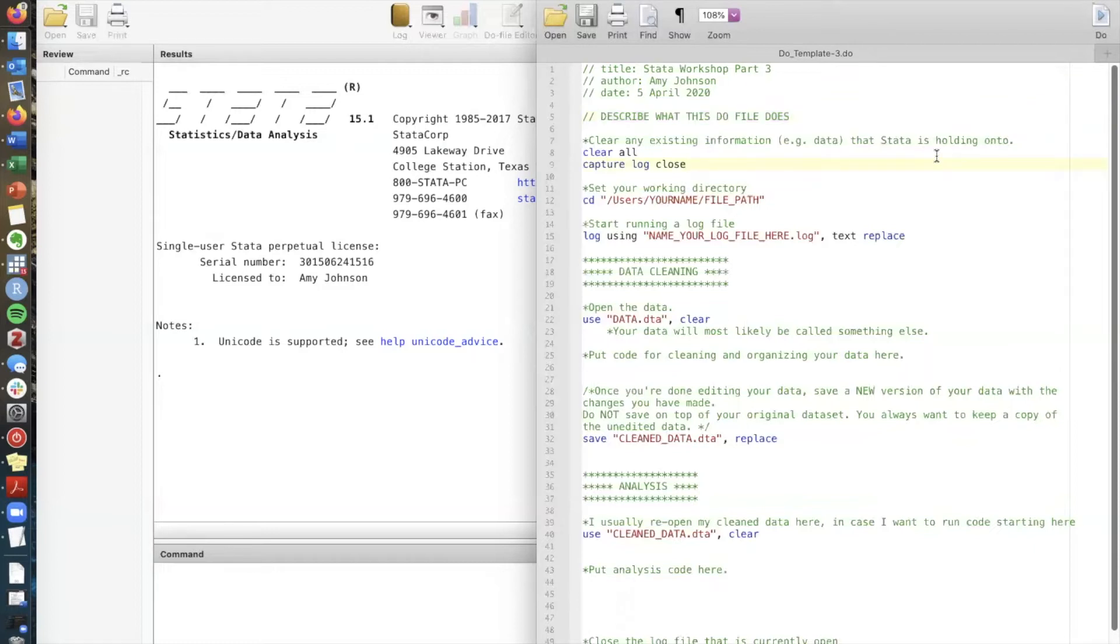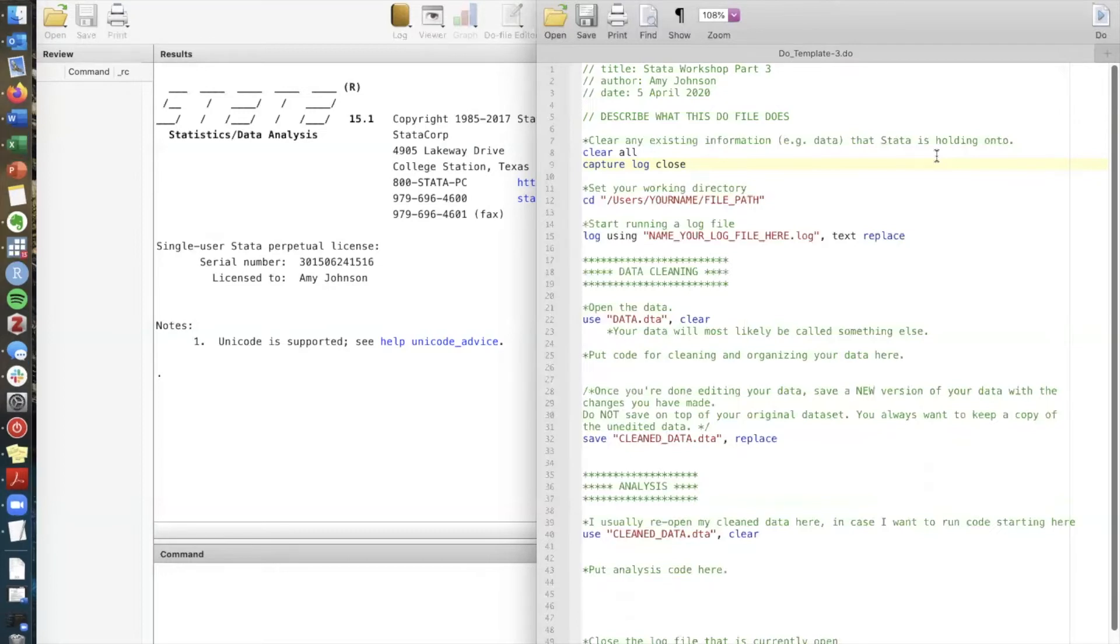In the self-directed handout that's linked below we talk about all the pieces of this do file but I'm gonna get you started on just a few of them. The first is something called a working directory and a working directory is super important for any research. It's basically a folder somewhere on your computer that contains all of your information about a project.